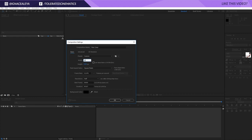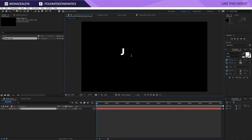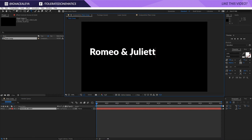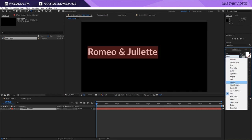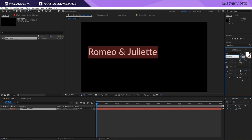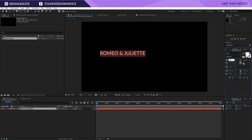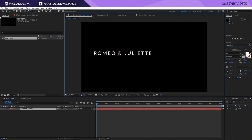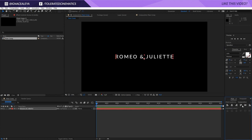Making this main comp full HD, 30fps, and 300 frames long — that's 10 seconds. I'll click OK, pick my text tool, click here and write 'Romeo and Juliet.' I'm going to change the font to Lato Medium, but you can use whatever font you want. I'll set it to all caps, set the height to around 75, and add a little more letter spacing for a nice modern text title. Then I'll switch back to the regular selection tool and center it using Align.